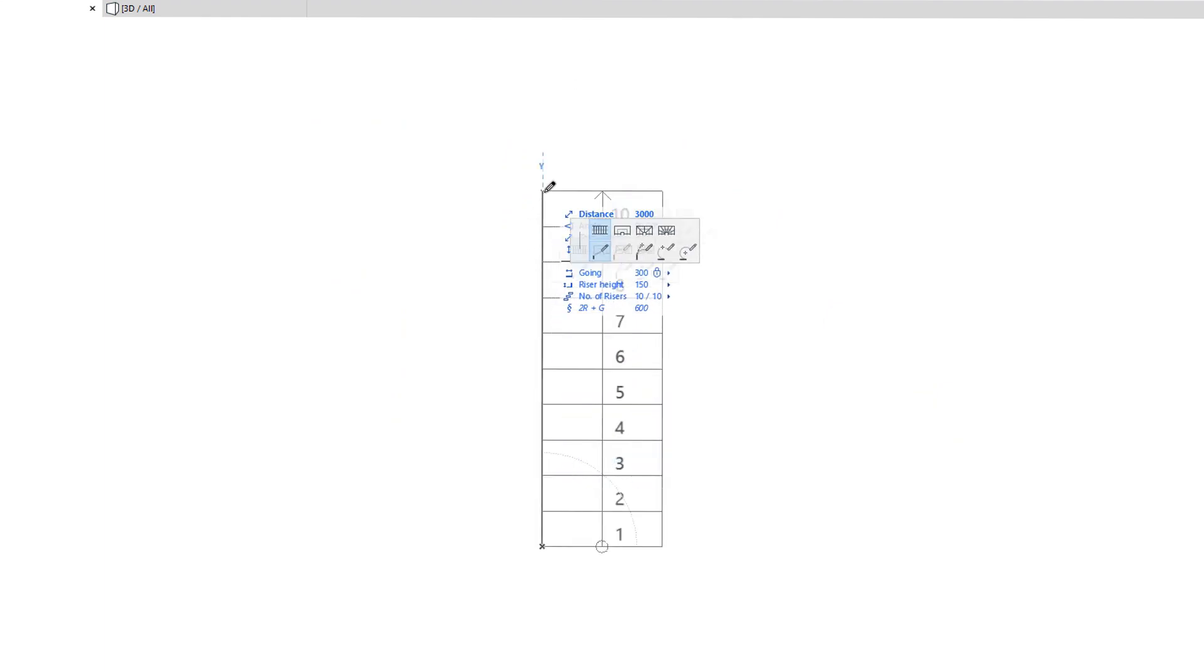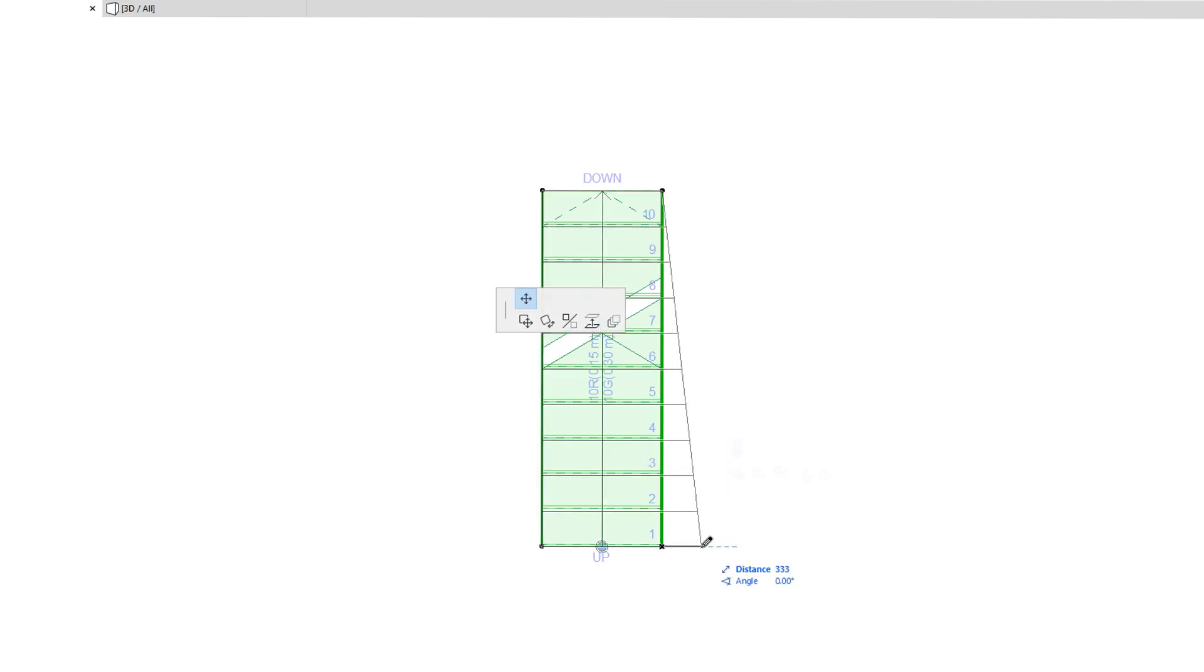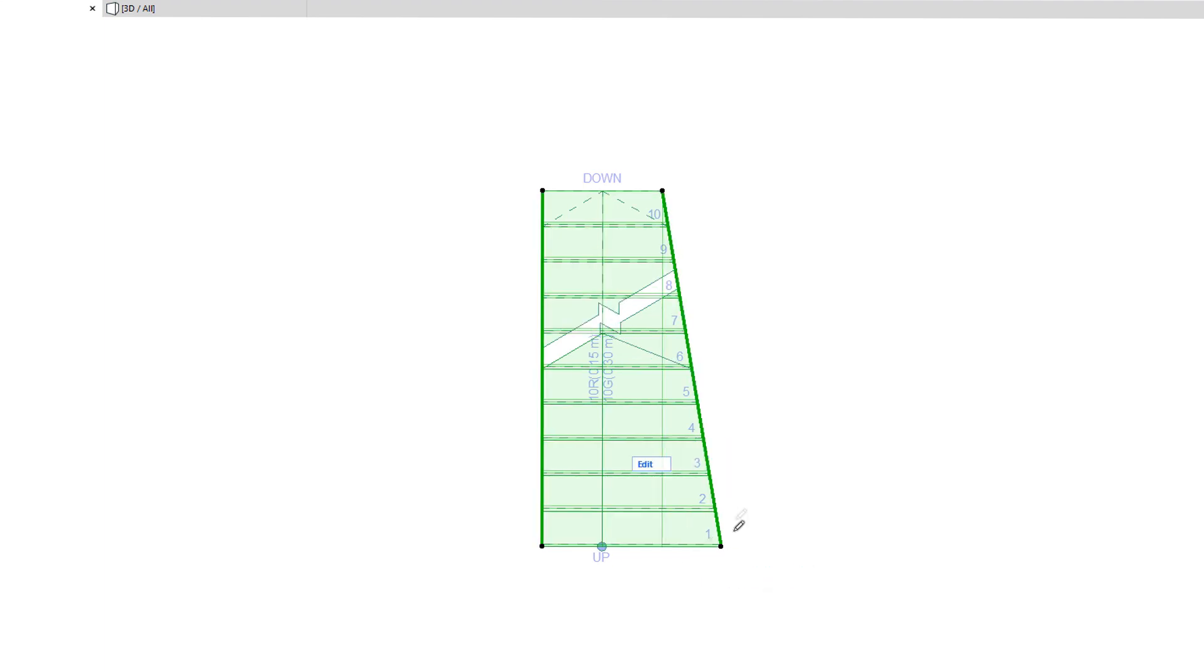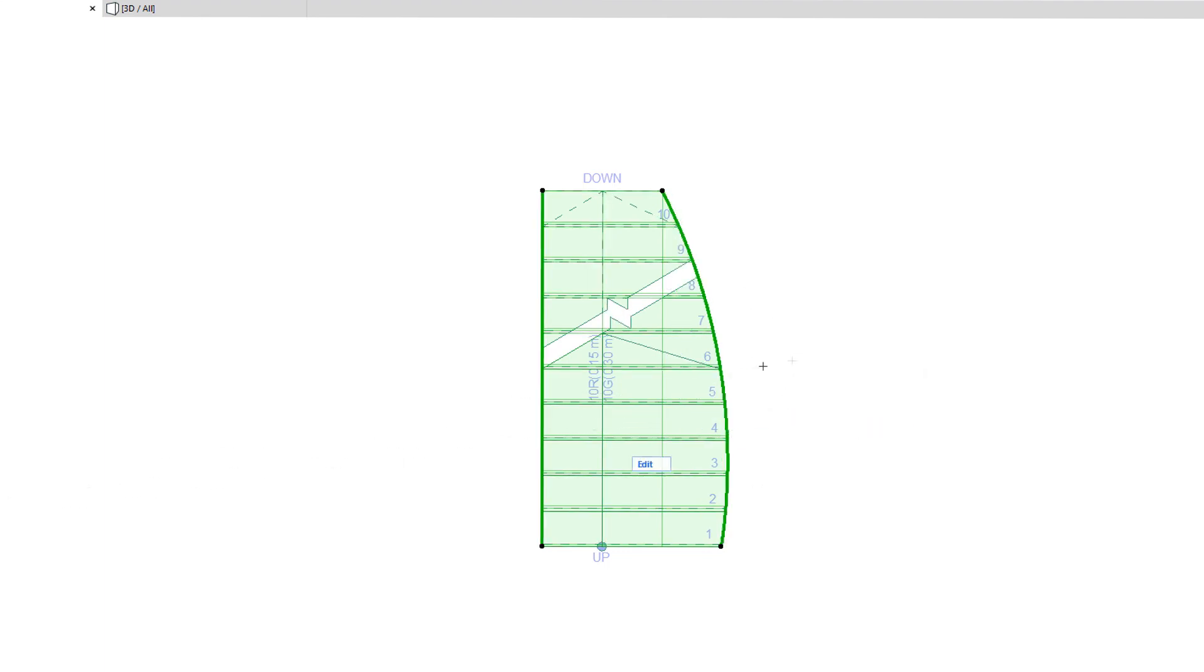Therefore, when creating a Stair with an unusual floor plan geometry, approximate the shape by defining the Stair Baseline and generating the Stair, then modify the Boundary to achieve the desired custom 3D and floor plan shape.